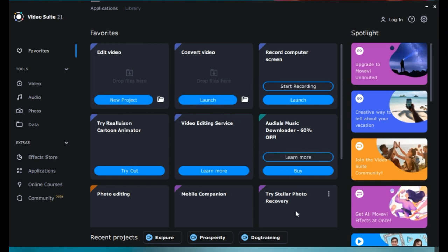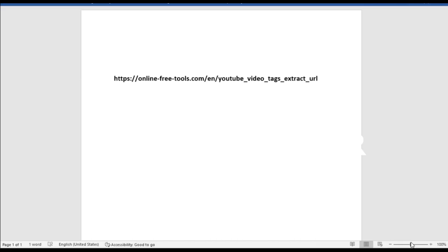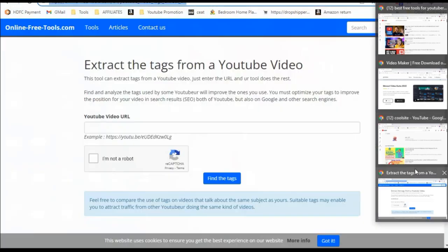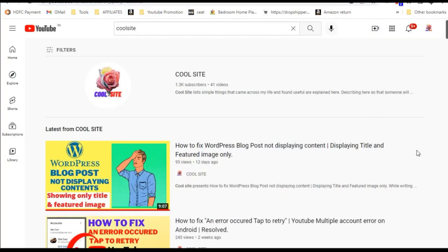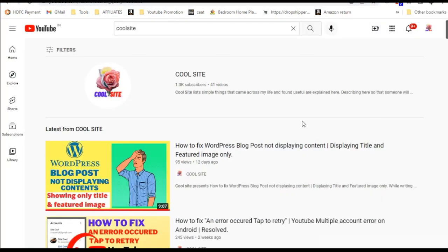Now the fourth tool we discuss is the Tag Extractor. You know when you make a video you have to put the tags for your search, getting better search results. And for getting the tag either you can use some software or you can view some other video in the same category.